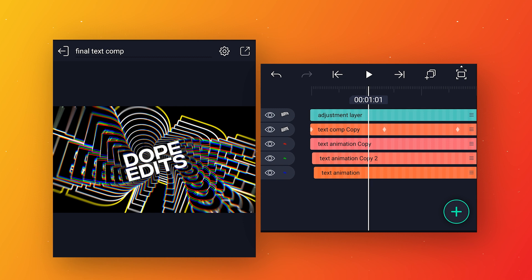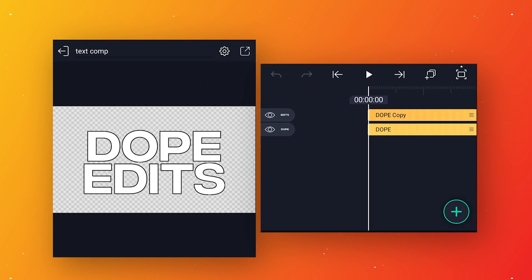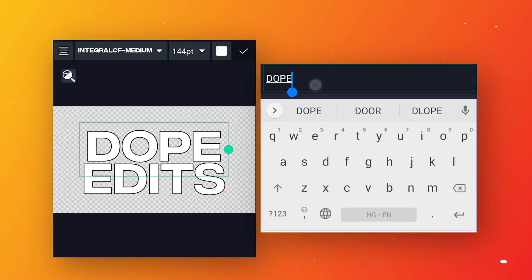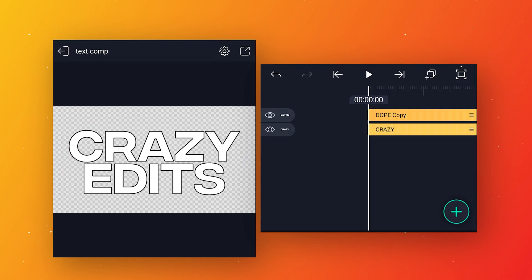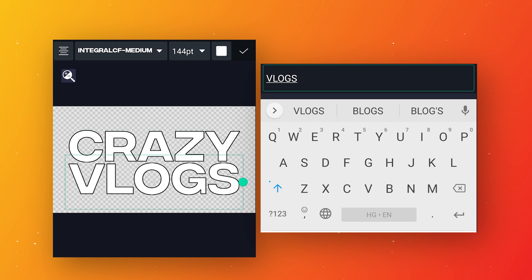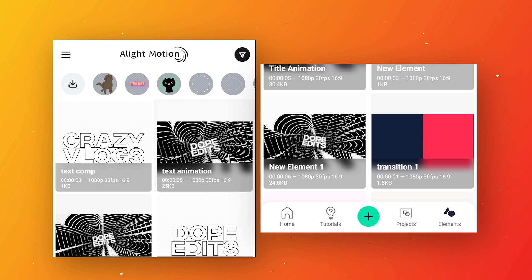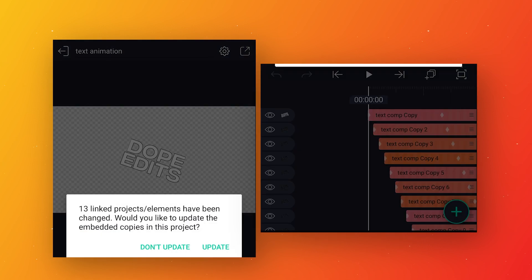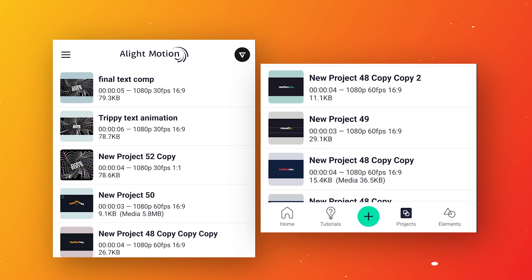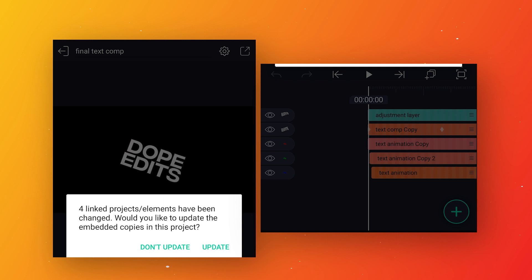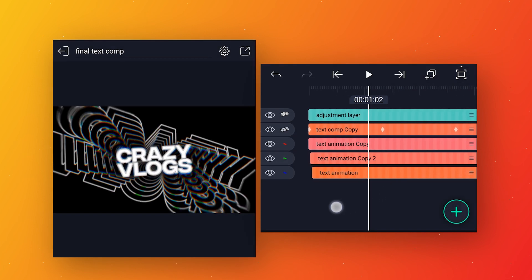Close the final text comp, go to element, open the text comp, and write your new text. Then close this comp, open the text animation comp, and click the update option. Close that comp, go to project, open the final text comp, click update, and all your text layers get updated automatically.